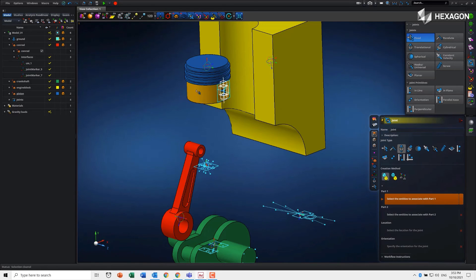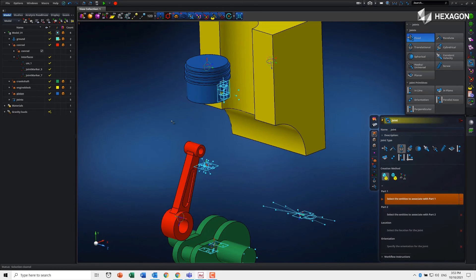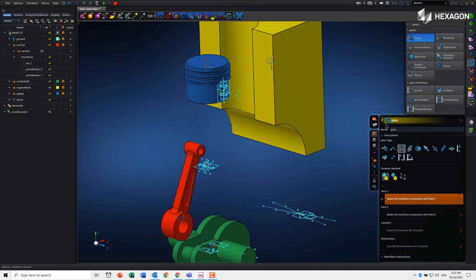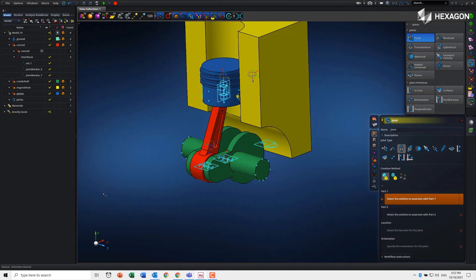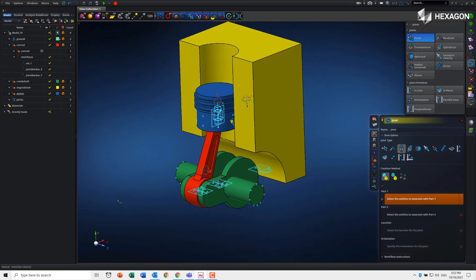Then we'll use a translational joint between the piston and the housing engine block. If we collapse the exploded view again, you'll see everything looks correct.